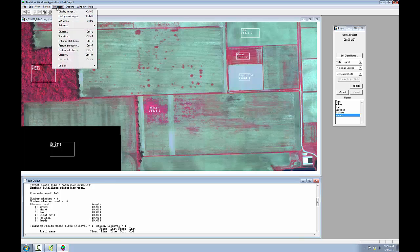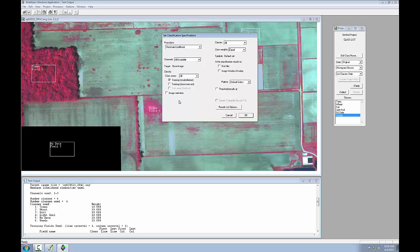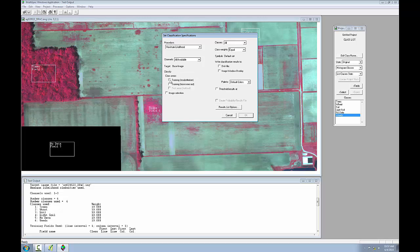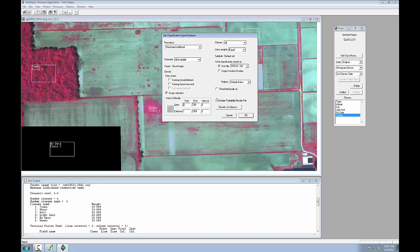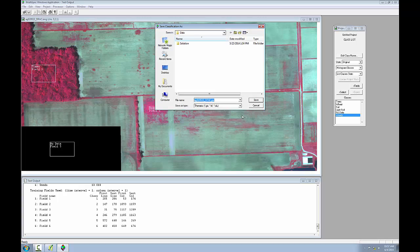I'll again go to the processor classify option. Open up the set classification specifications window, and I'll uncheck training resubstitution. I'll check image selection. I'll check disk file so that a disk file of the analysis will be created. And I'll check the create probability results file. To run the analysis now, I'll just click OK. And I'm prompted to save two files. I'll take the defaults and click OK both times.